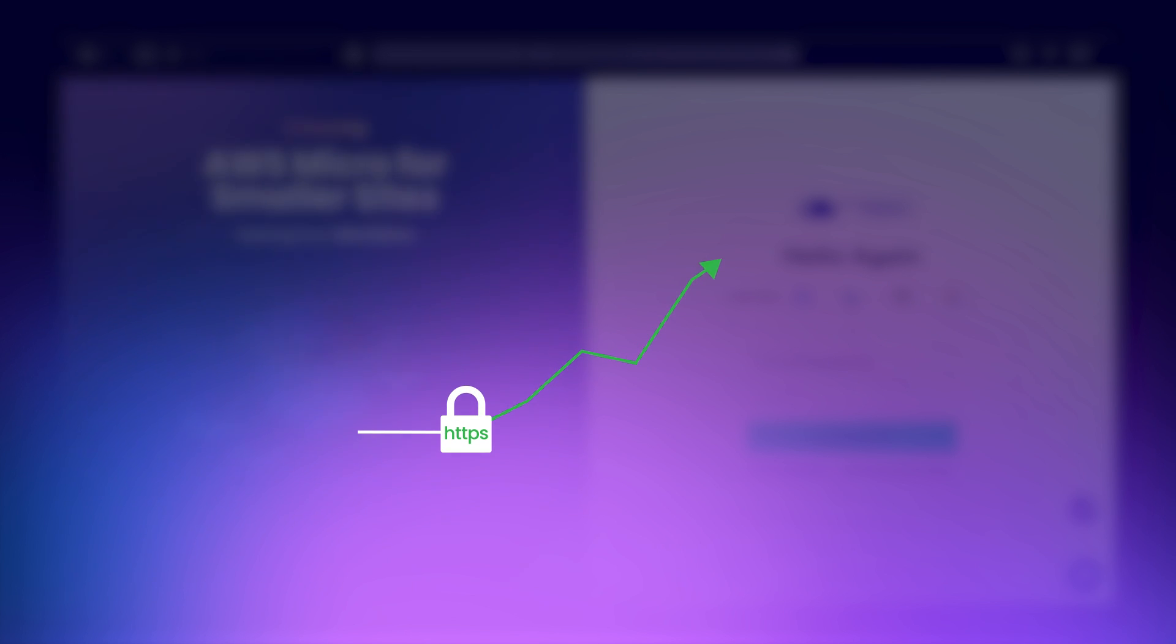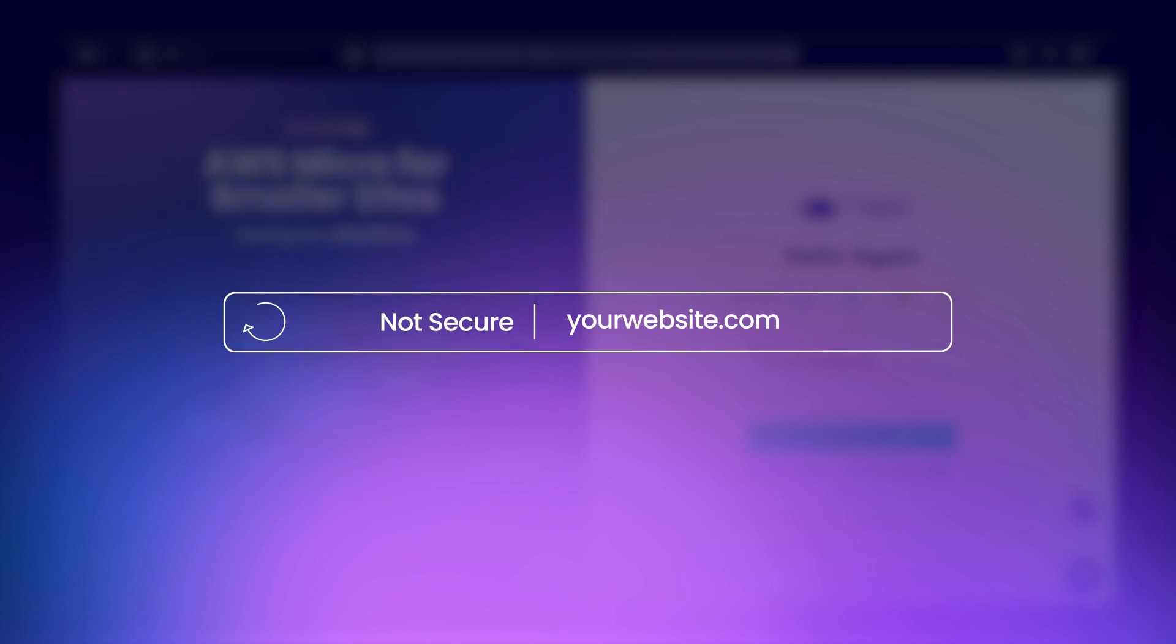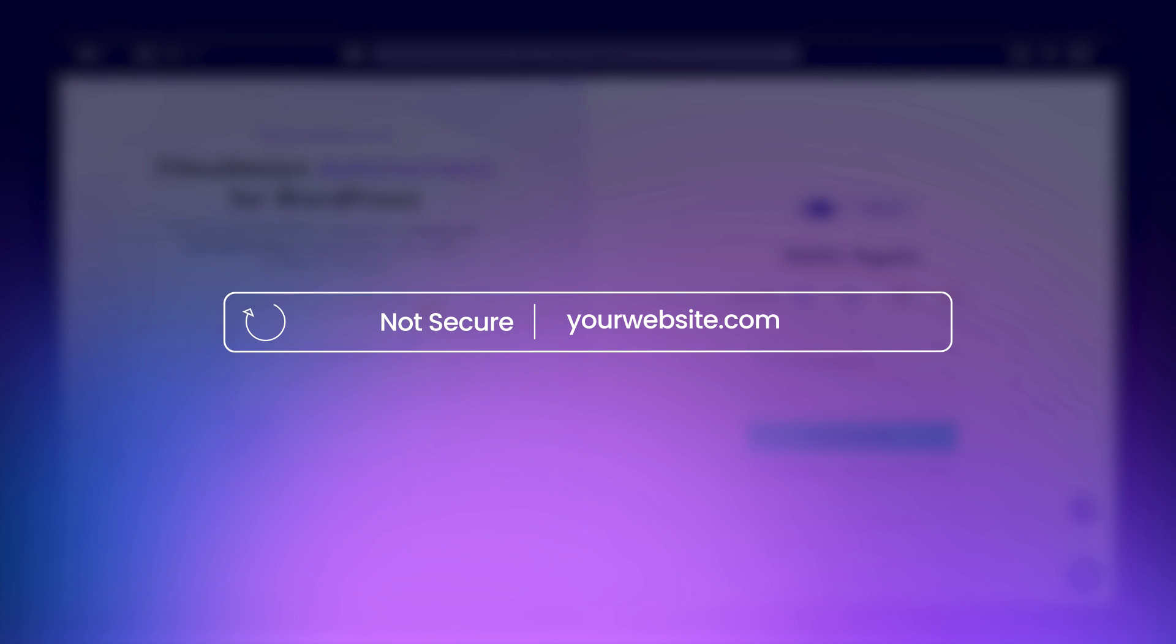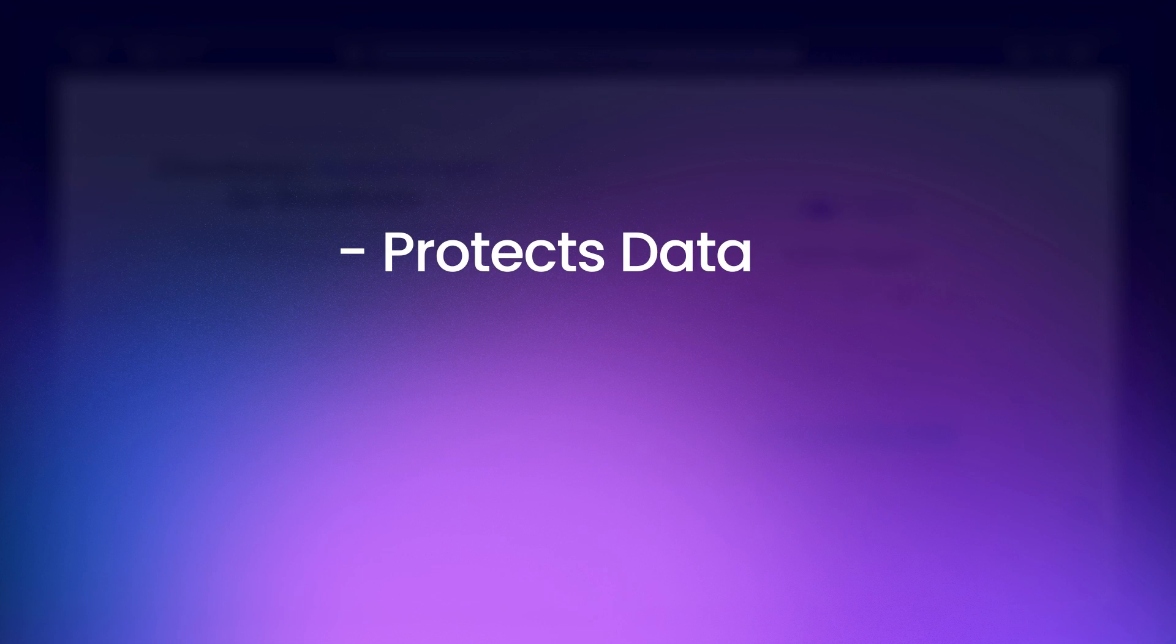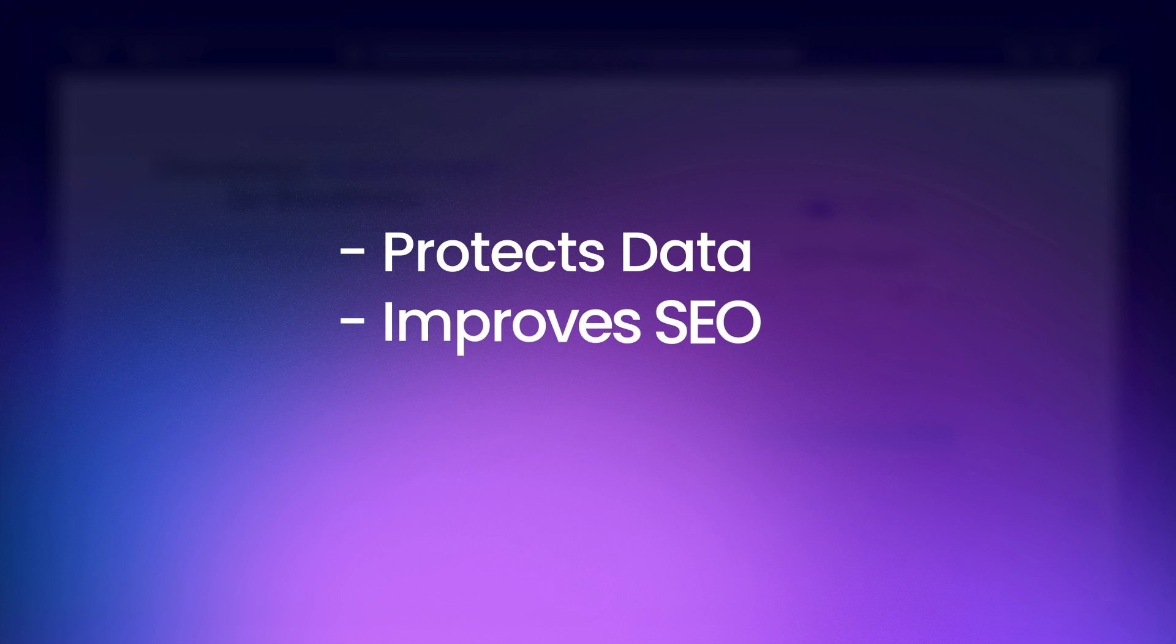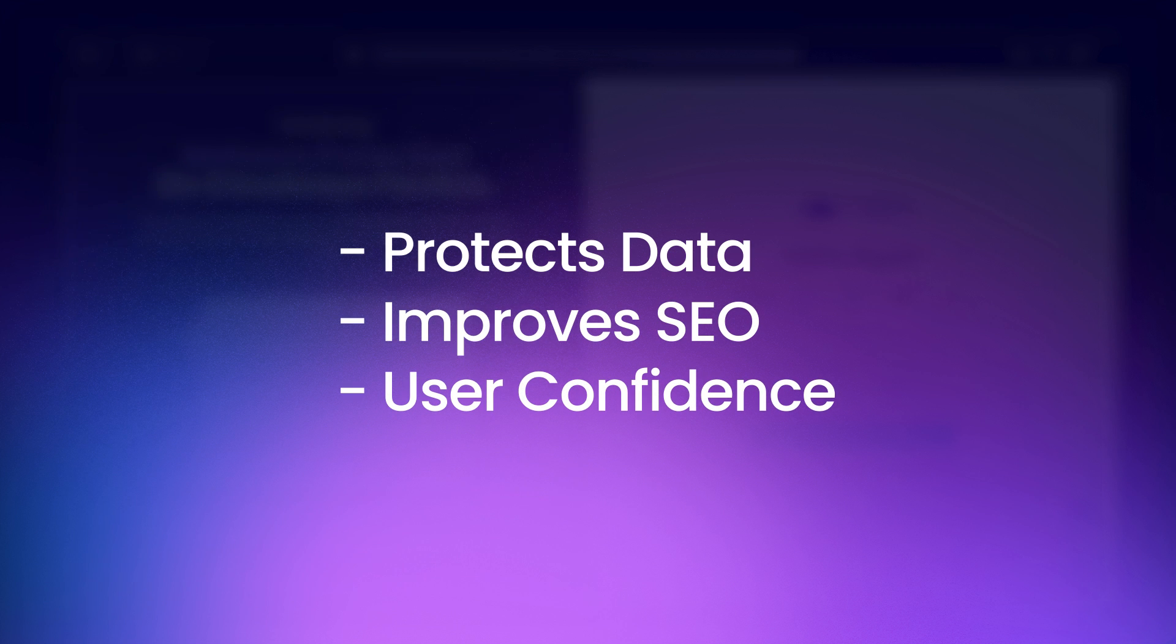But it's not just about security. Google prefers HTTPS websites and ranks them higher in search results. Additionally, modern browsers warn users when they visit a non-secure website, which can turn them away. Migrating to HTTPS protects your users' data, improves your SEO, and boosts user confidence in your site.